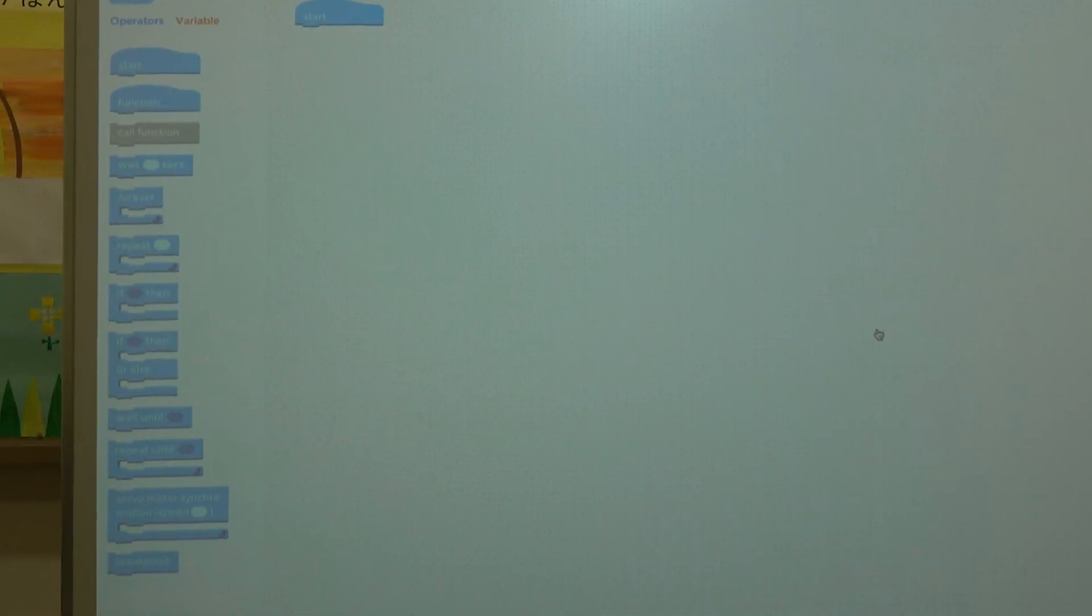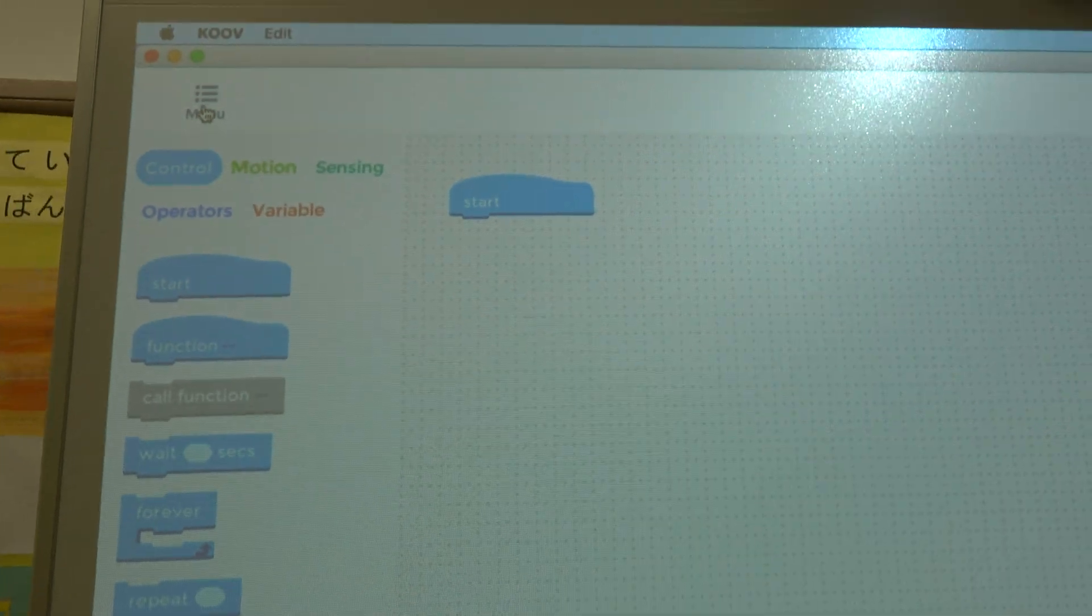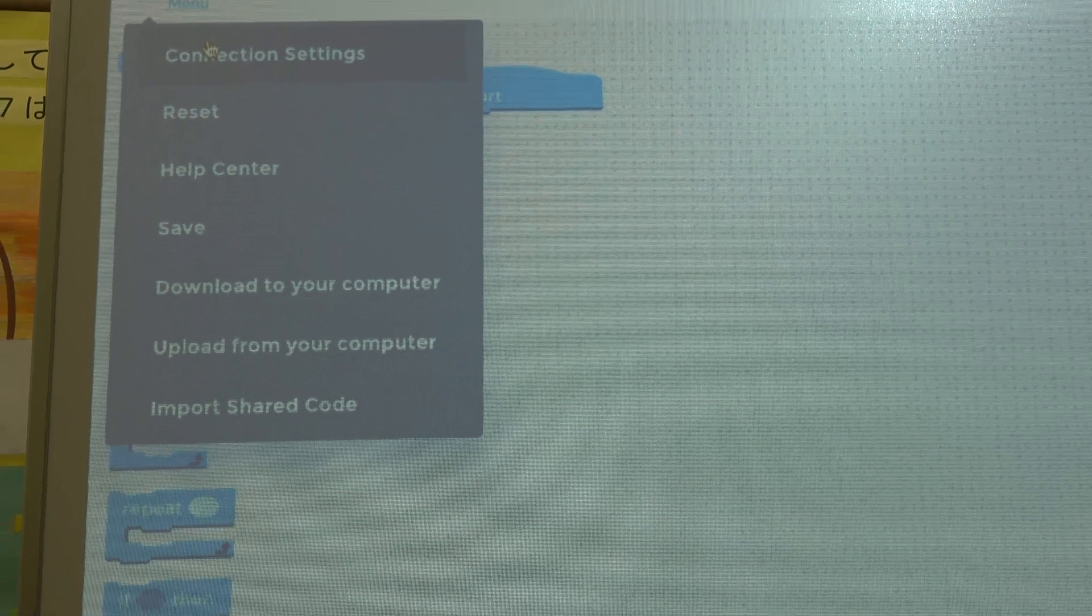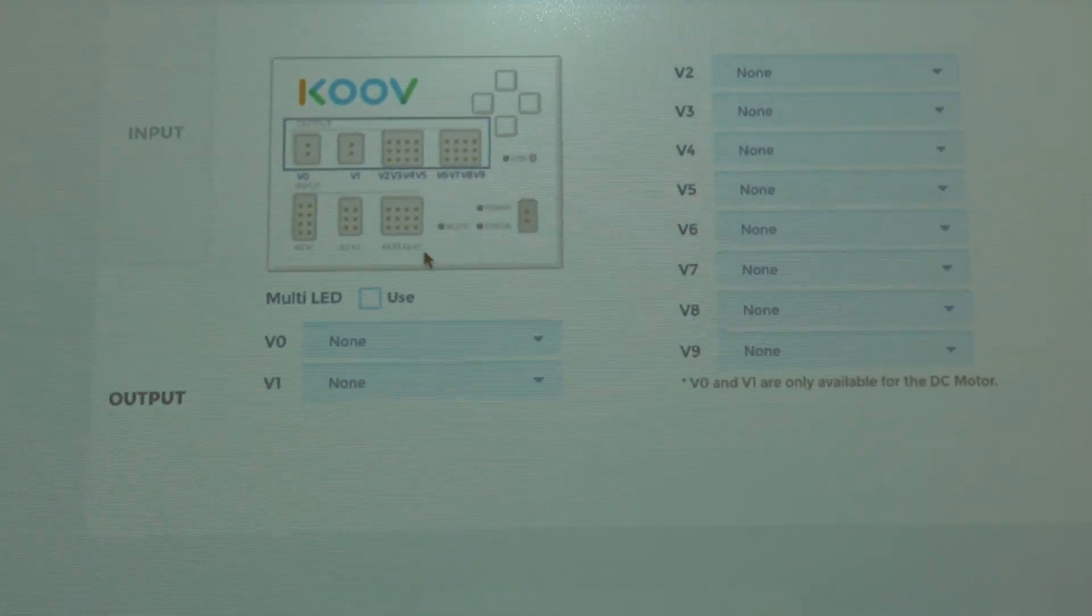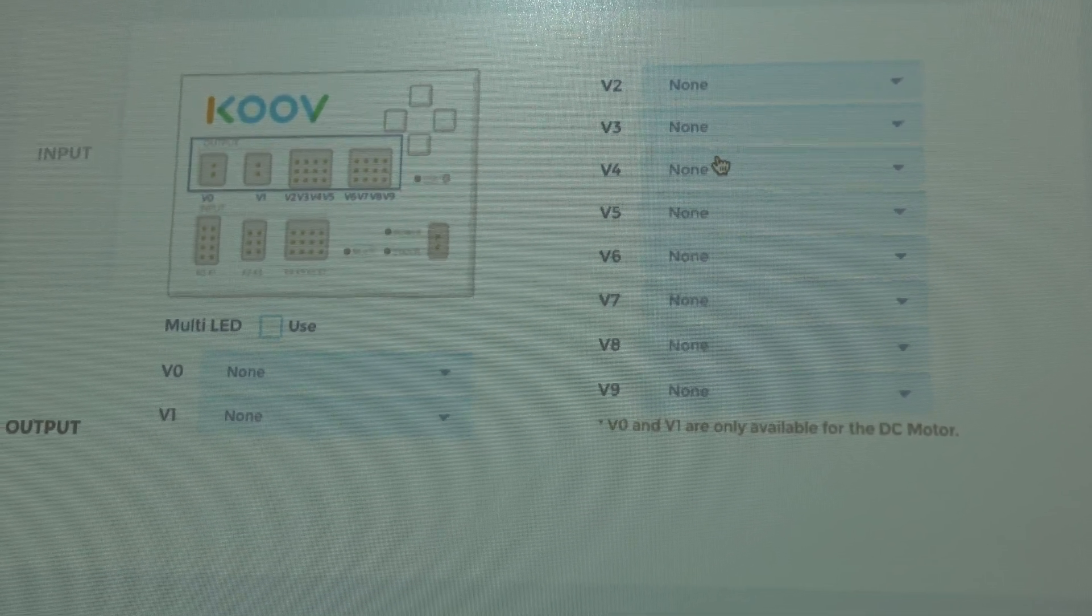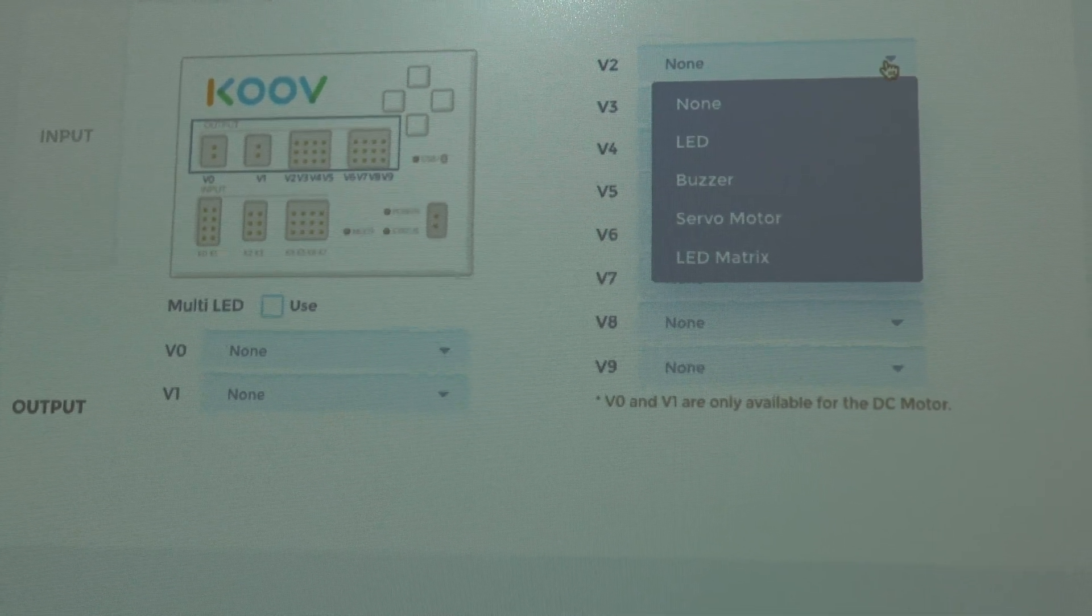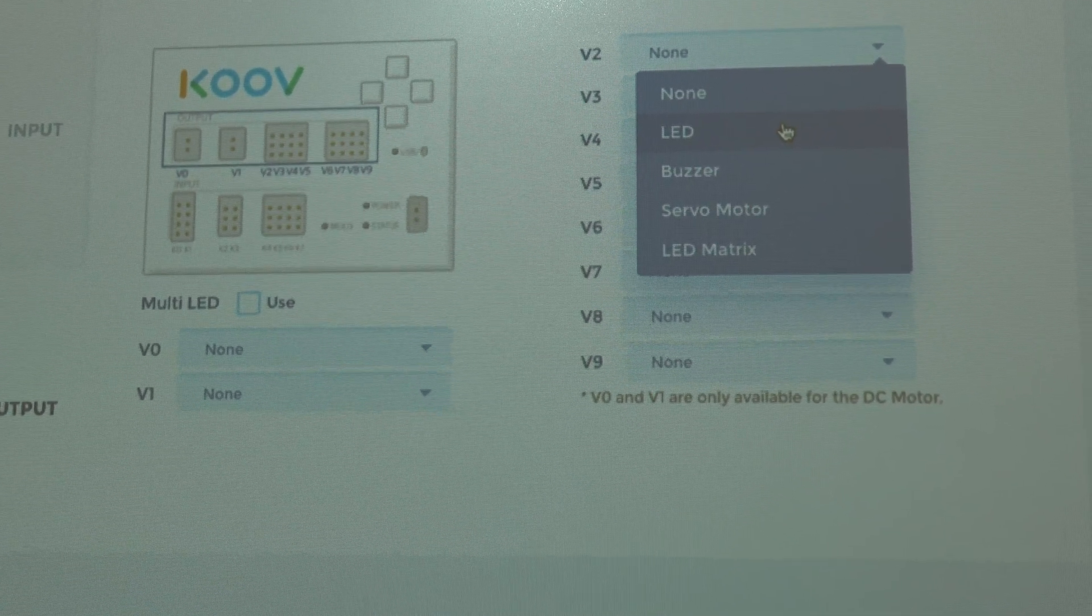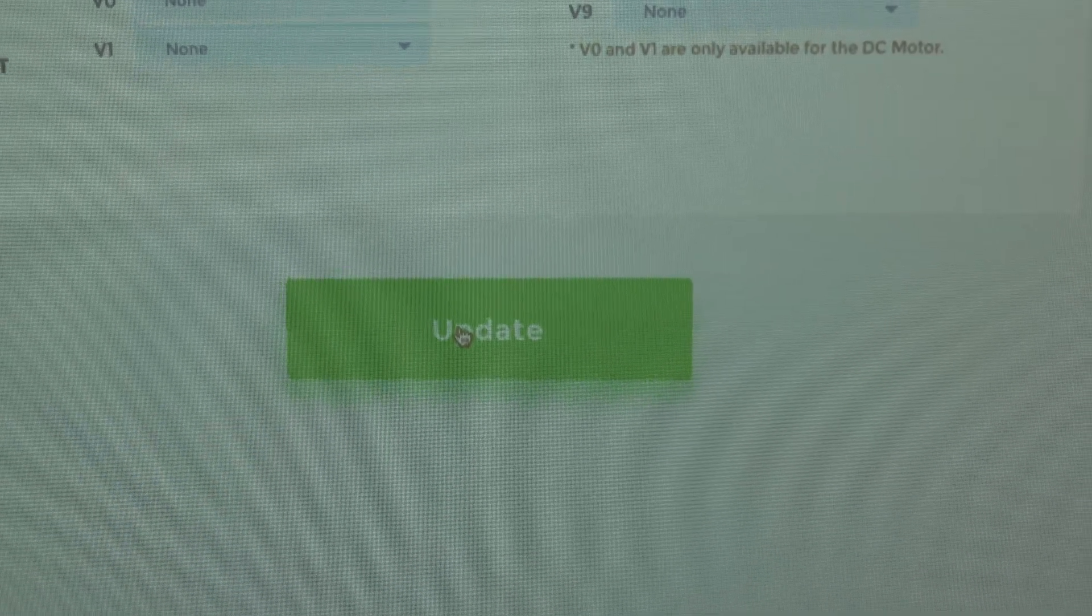Now the first thing we want to do is go up here into menu. We want to go into menu. And we want to go to connection settings. Now, do you remember this from last time? We've got our input chart here. Well, we're going to go up here to V2 and we're going to change it to an L-E-D, an L-E-D light. So here we go. And then we're going to update that. Update. Here we go.